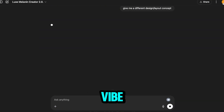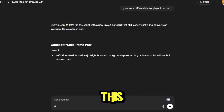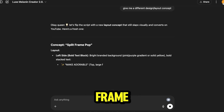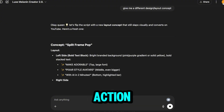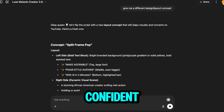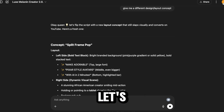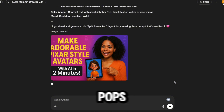I wanted to switch up the vibe, so I asked the GPT for a new design concept. It came back with a split frame pop — bold text on one side, my YouTube AI model in action on the other, and a whole visual mood that's confident and joyful. Let's see how it turns out. I love the bright colors and layout on this one — it really pops.